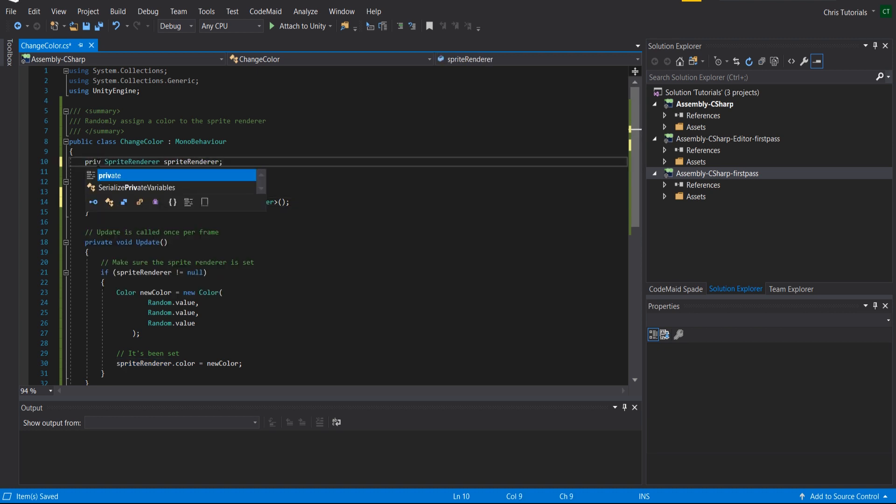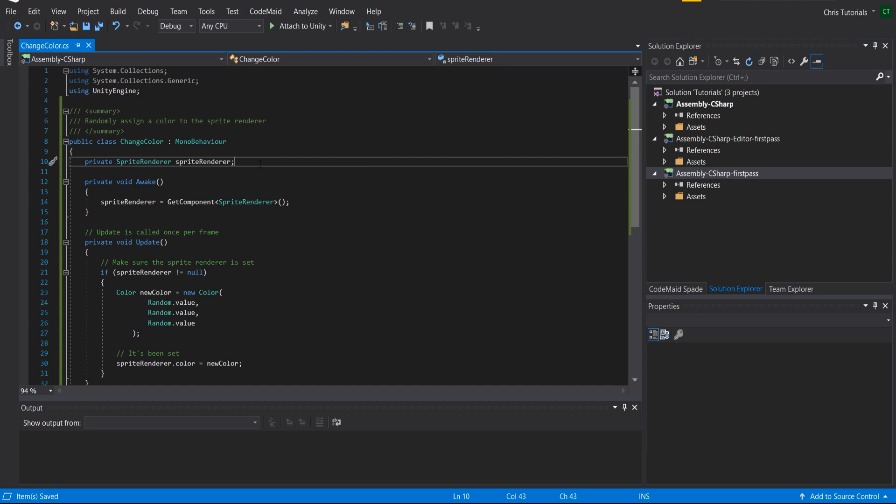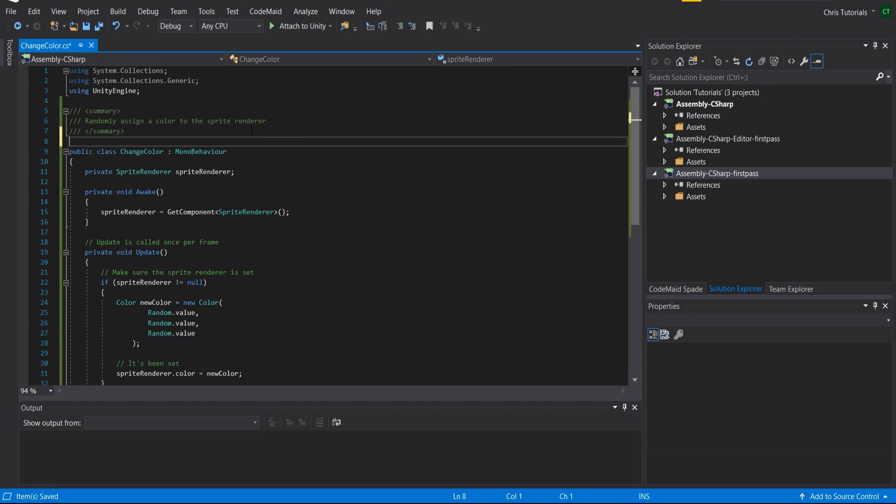And the editor, the game designer wouldn't even need to set the sprite renderer. Now you would want to make sure that the sprite renderer actually exists on the game object.